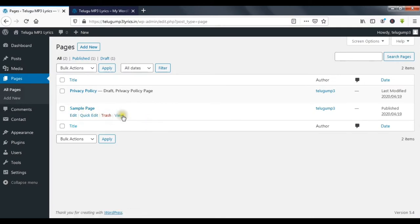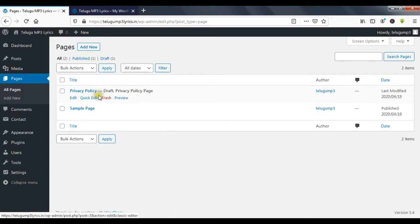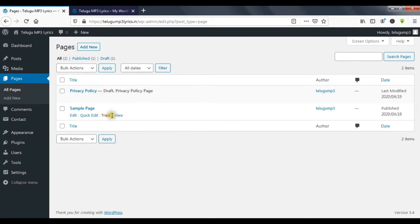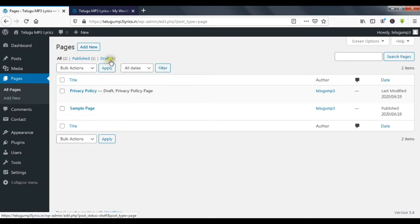If you publish, there is a privacy policy — so I will publish and edit. We have a sample page and a draft page, and this is a privacy policy.